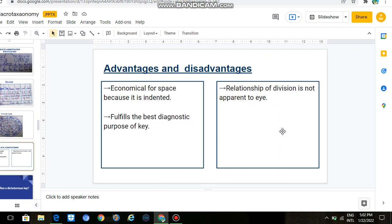These are the designs. Now talking about disadvantages and advantages — we are discussing the bracketed key, which we discussed in the last video. The bracketed key is economical for space. As you can see with the indent key, we have to leave a line on the left side. The second advantage is that it is best for diagnostic purposes.